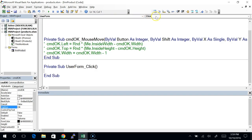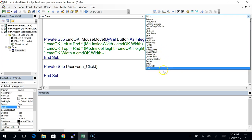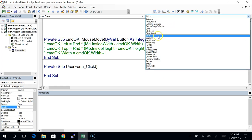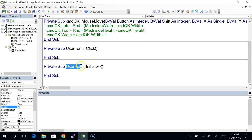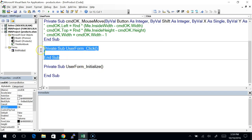Now I want you to select your user form from the object dropdown, look at the list of events, and tell me — what do you think is the event that will be executed when this form opens up for the first time? Just look at the names. Initialize. When the form gets initialized — when it's very first opened — this code will be executed.